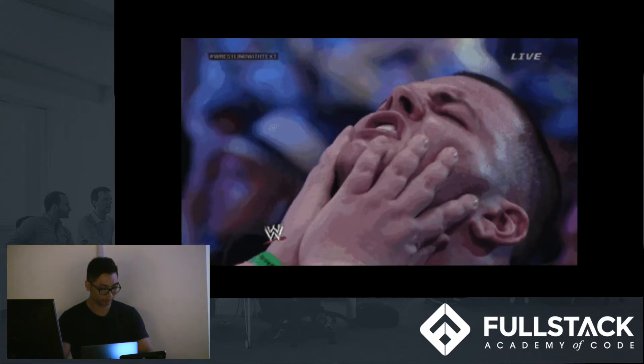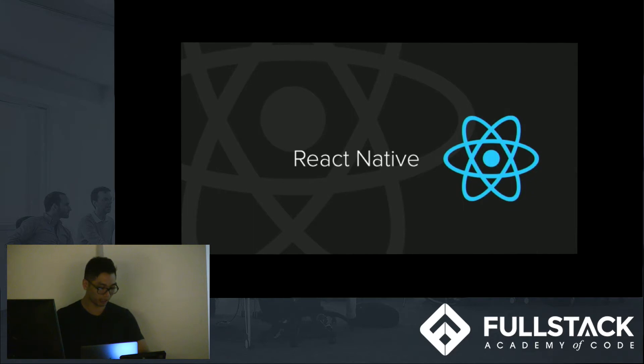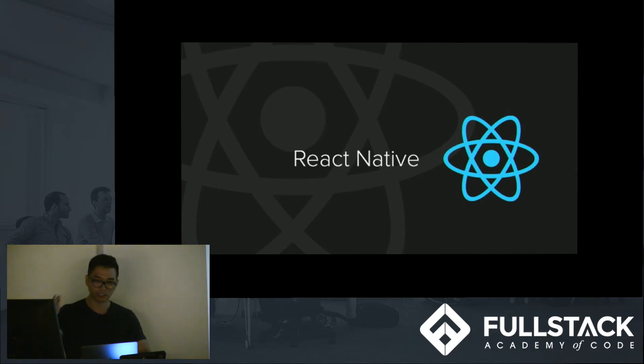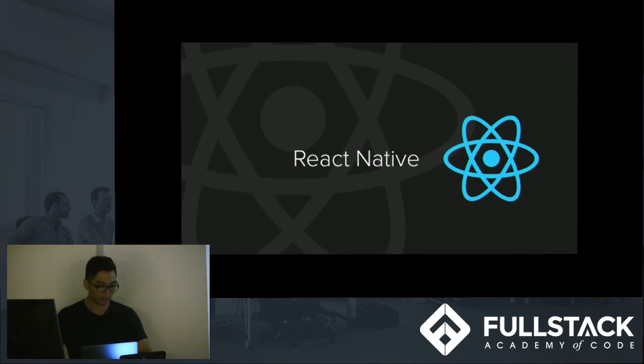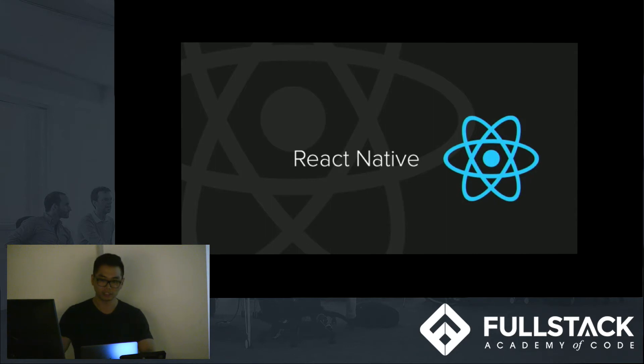But luckily, there is a framework out there that allows us to write just one set of code, and it can be deployed for both Android and iOS devices. And that framework, as you can see, is React Native. So React Native can do all the fancy stuff that Java and Objective-C can do, but with JavaScript and React, which is perfect for us.